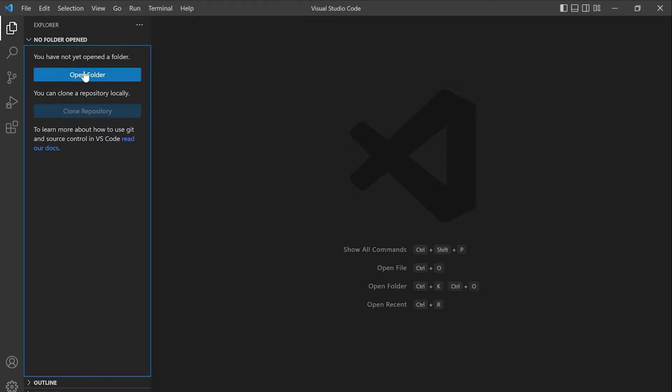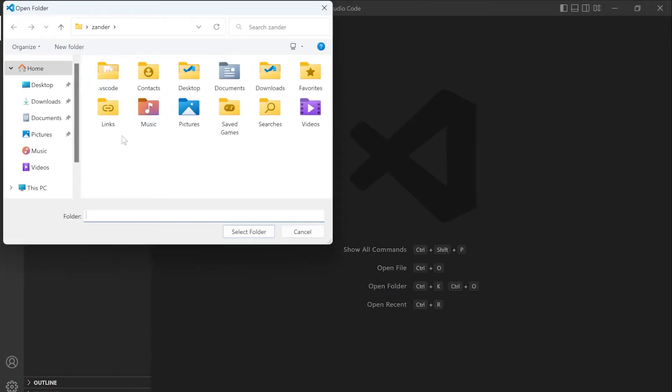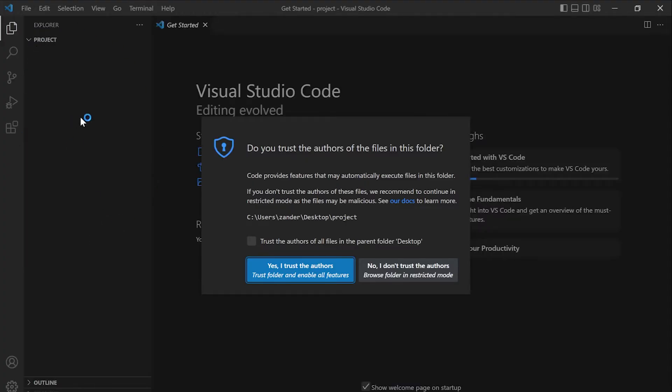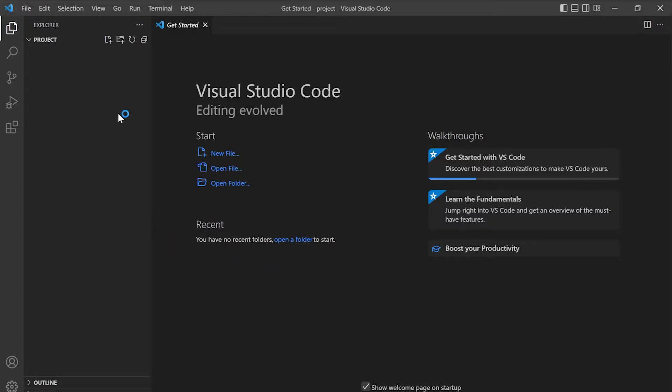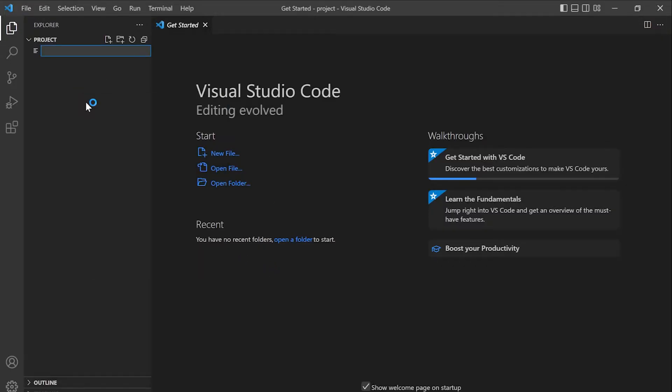So generally when we open up a new Visual Studio Code window or project, the first step is to open the folder. We can do that by the left hand side here. We have the Explorer tab here, or you can go to file and then open folder. So we just need to select the folder, our project folder. And now we have the project folder on the left hand side here. So we're interacting with that folder we just created on the desktop.